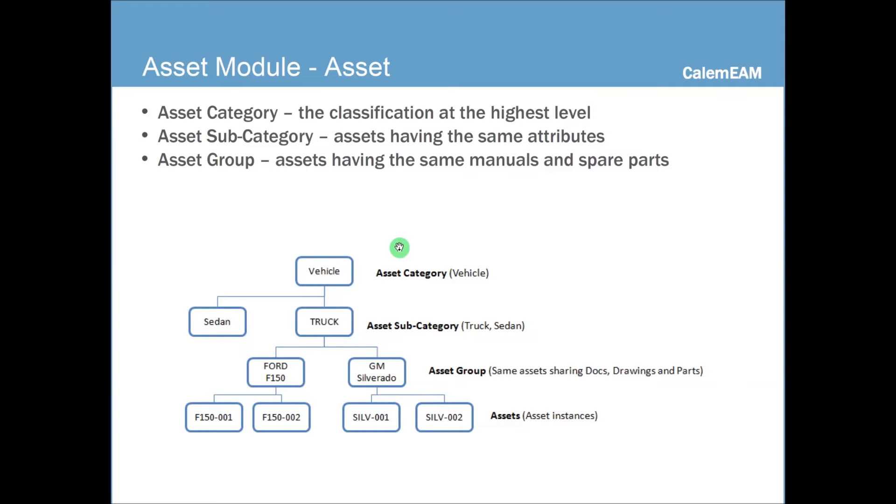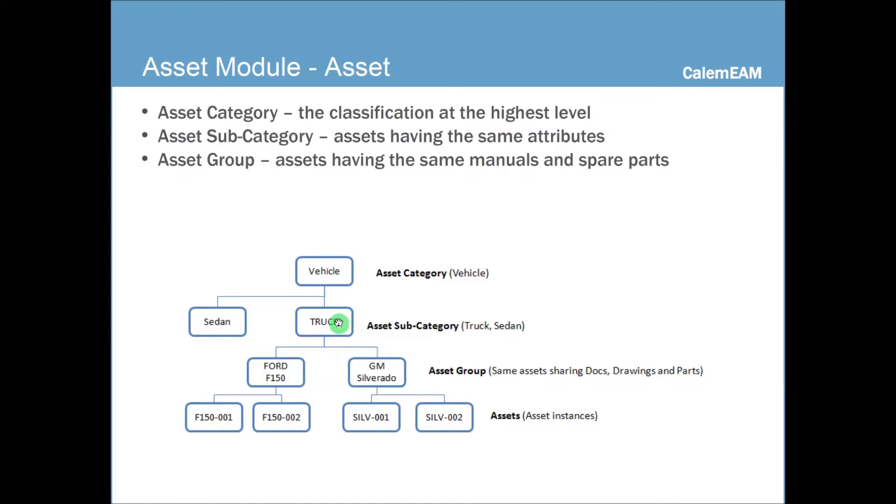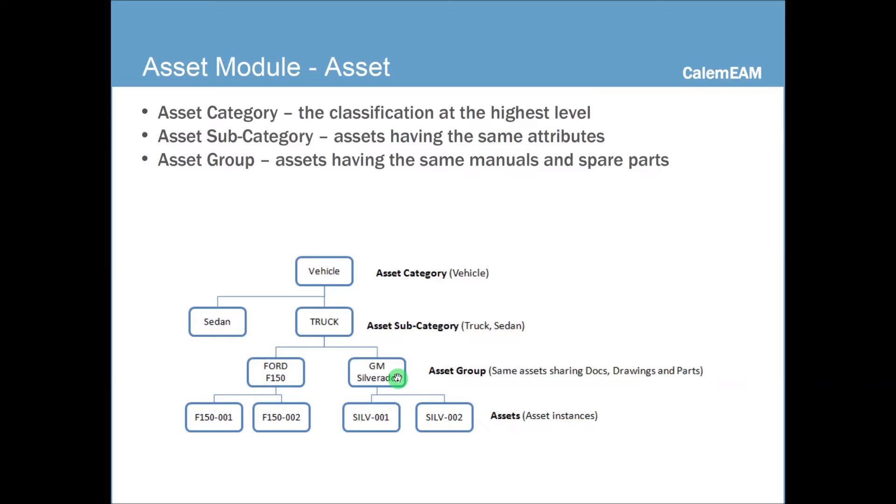And the subcategory are a little more detail for assets that share the same attributes. For instance, you can have sedan and truck as your subcategory. Finally, the asset group are for the assets having the same menus and spare parts. Typically, it's from the same manufacturer of the same model.